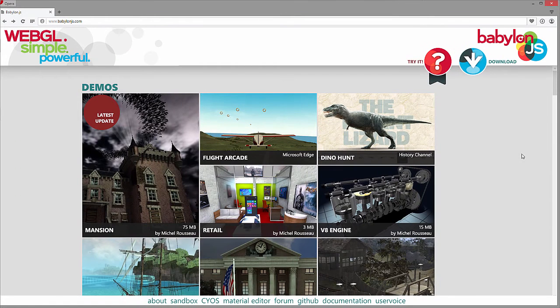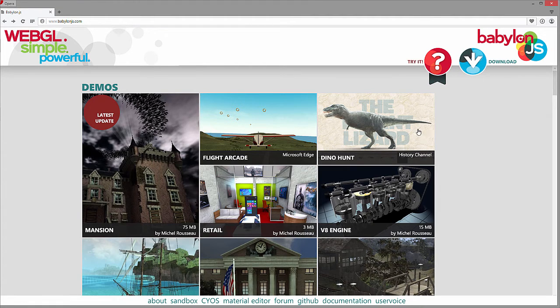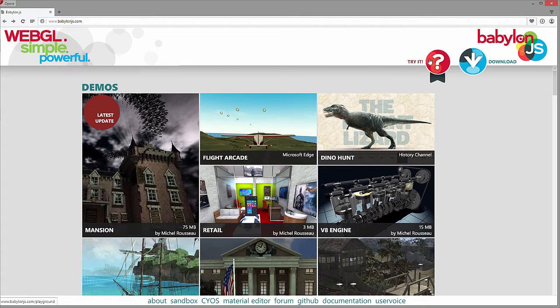So here's our Babylon.js homepage. You'll see we have a download button that's going to download a copy of the JavaScript library from GitHub's resources. And then we have our 'Try It' button which is going to bring us to the playground.